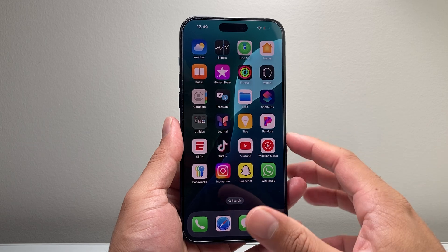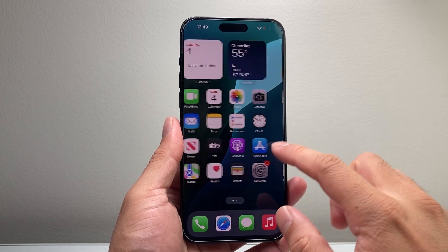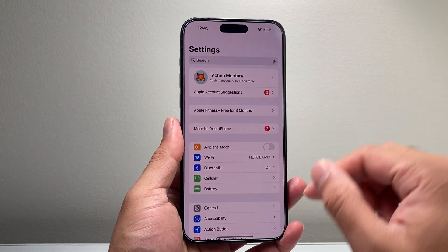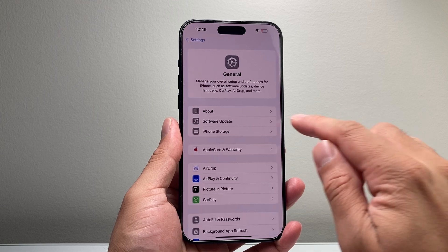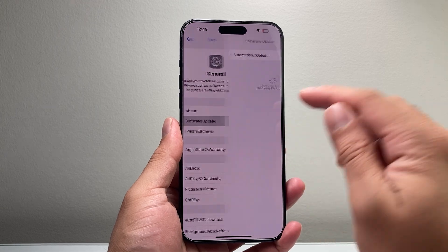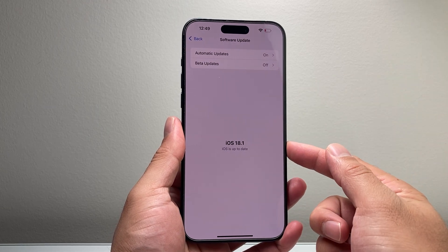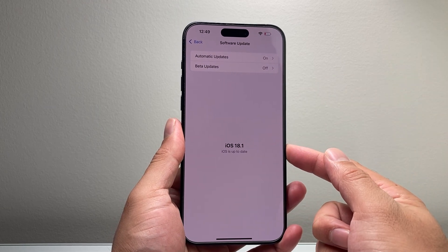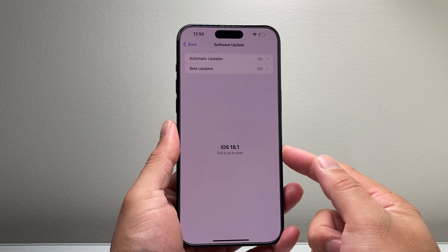In order to enable it, the first thing you need to do is go into your Settings and then go to General, Software Update, and make sure your update is up to 18.1 or newer.